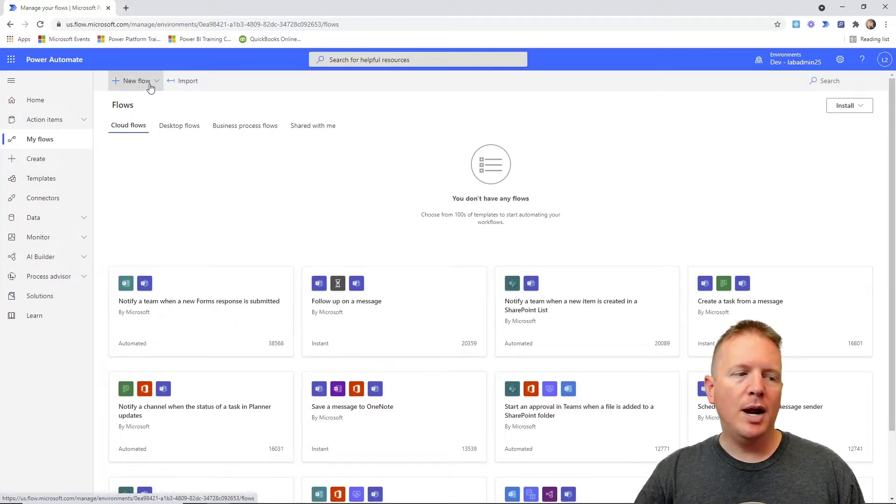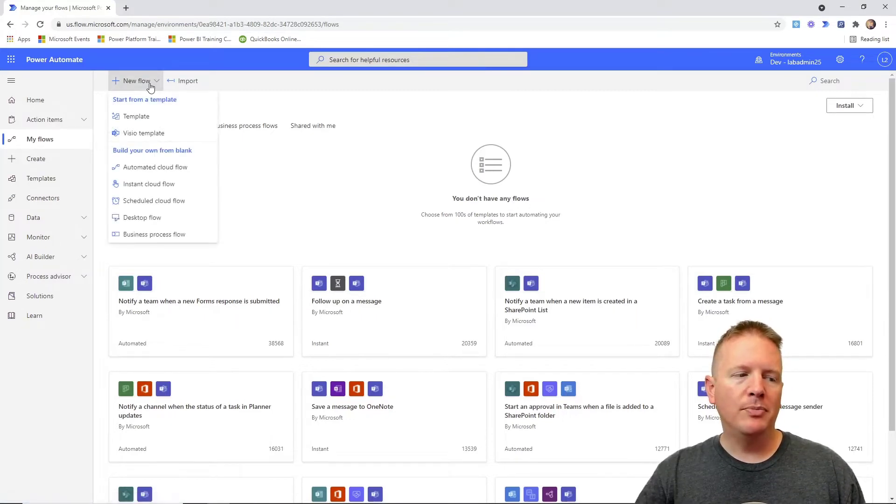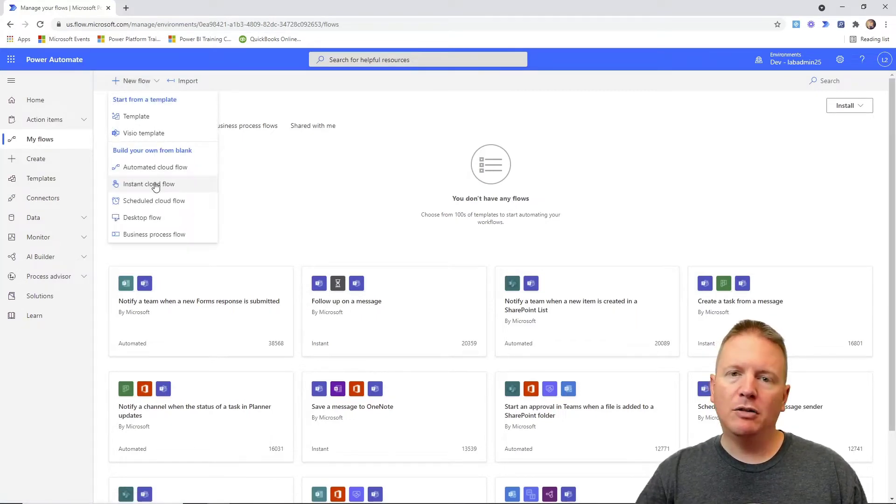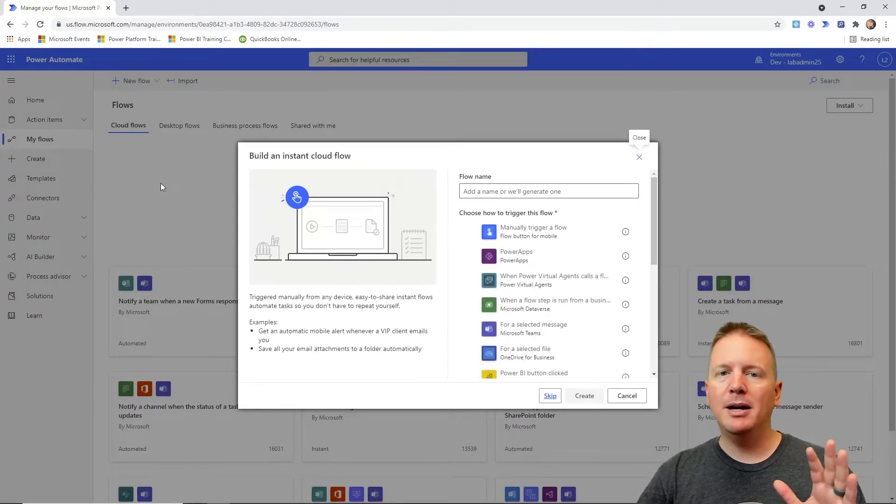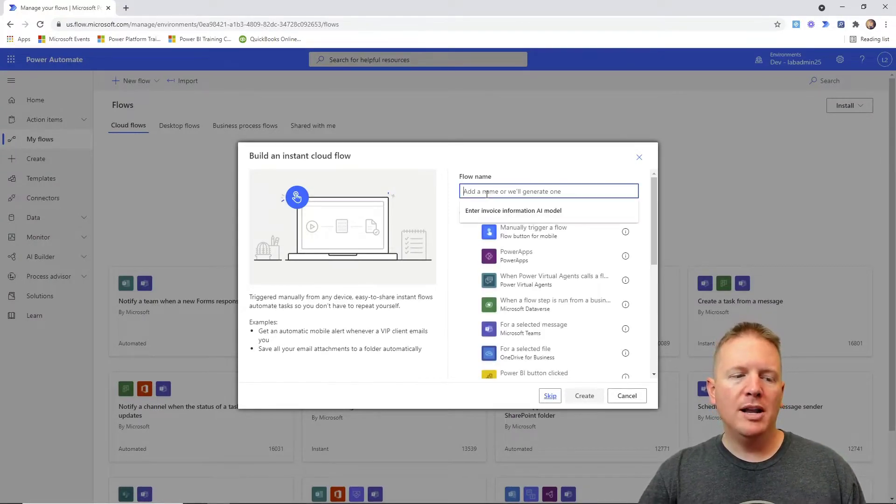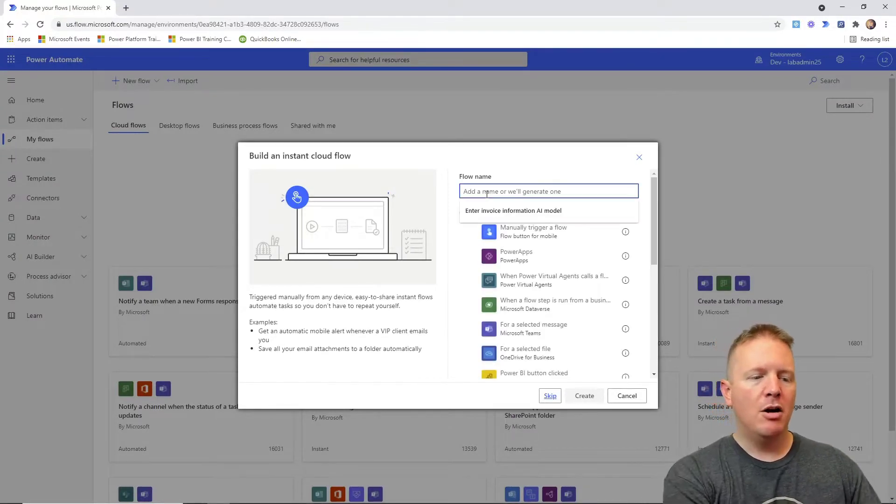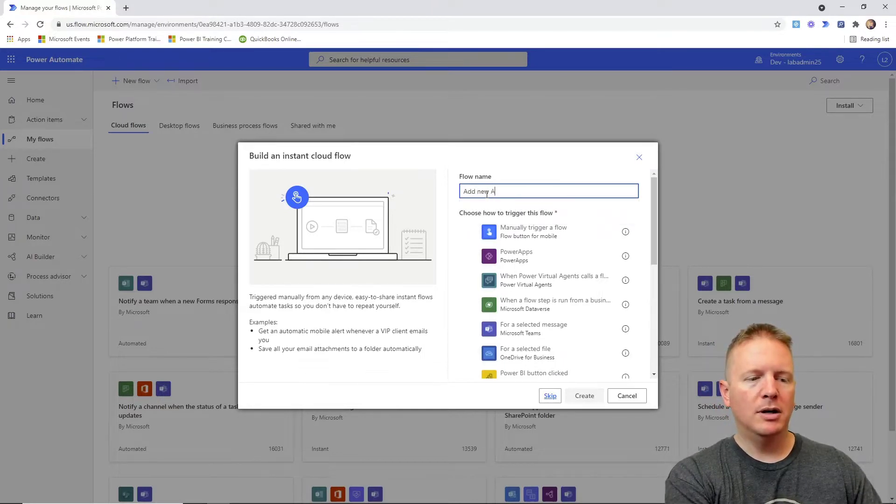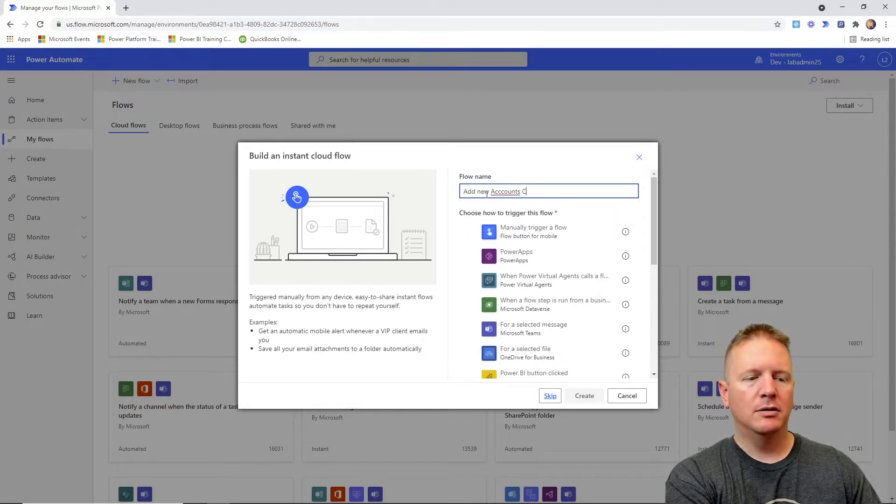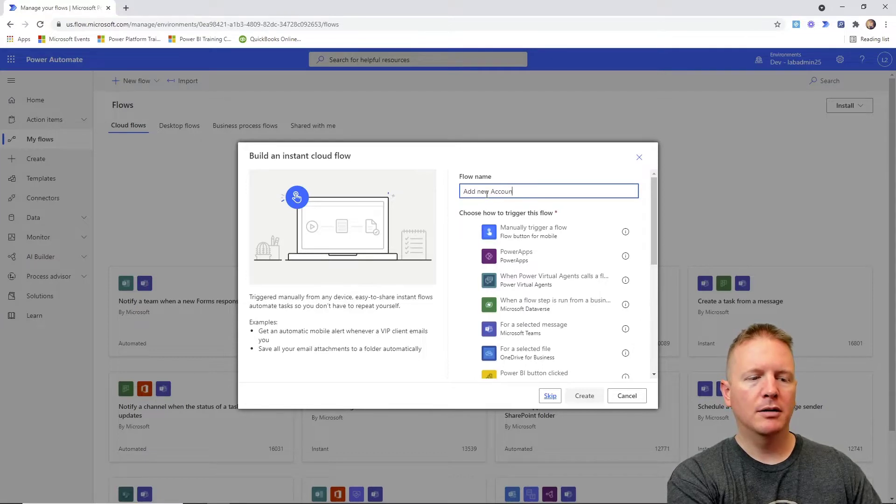We're going to create a new flow and we're going to make this an instant cloud flow. So we'll go ahead and select instant cloud flow and just to make things super simple, we'll name this our add new accounts cloud flow.